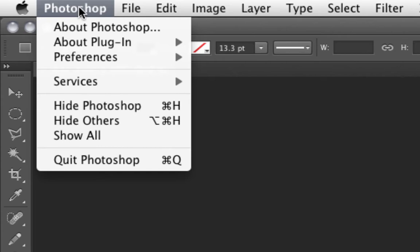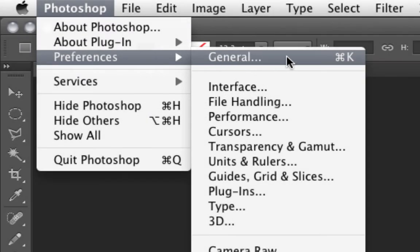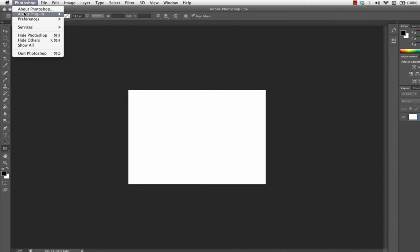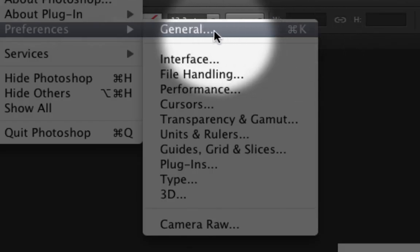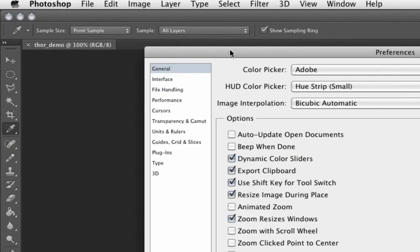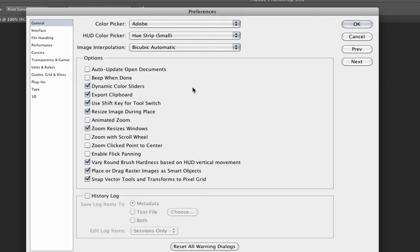Let's take a look at Preferences. This is one of very few things that is in a different place on PC. Under Mac, you've got a Photoshop menu where you get to Preferences. On PC, it's under the Edit menu — maybe at the bottom. If it's not there, just press Control-K. On Mac it's Command-K. I'm going to go to the General preferences first.